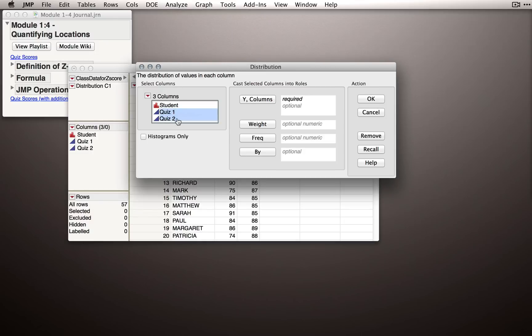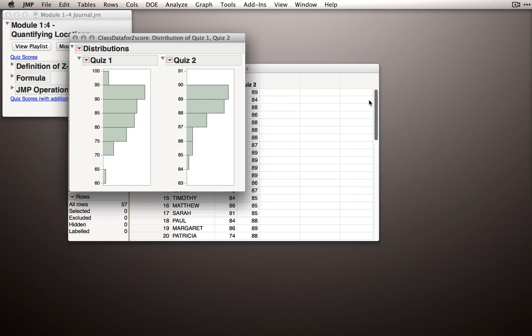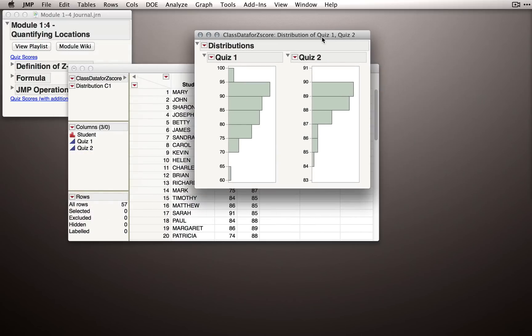In this case, I'll take Quiz 1 and Quiz 2 and cast them into the Y columns. Also, because we don't want to deal with the statistics right now, let's click Histograms Only, so JMP will suppress the statistical output. When I click OK, JMP will return the histograms for both Quiz 1 and Quiz 2.